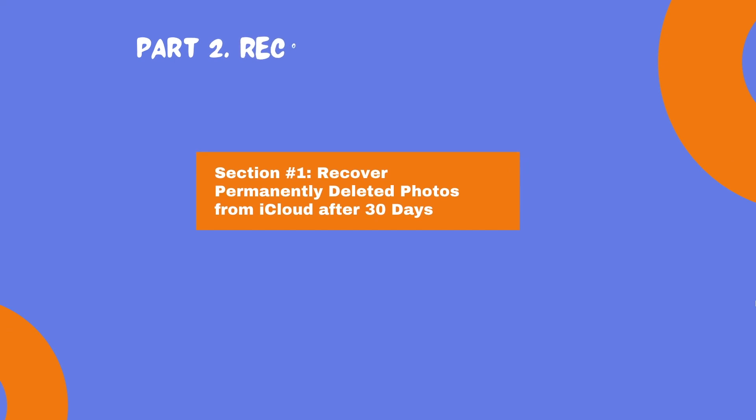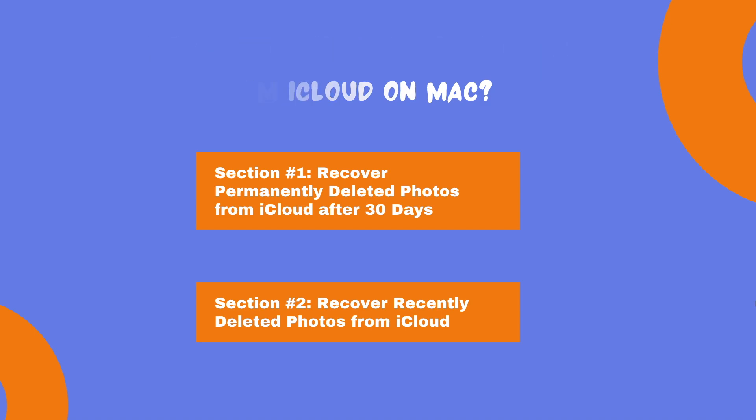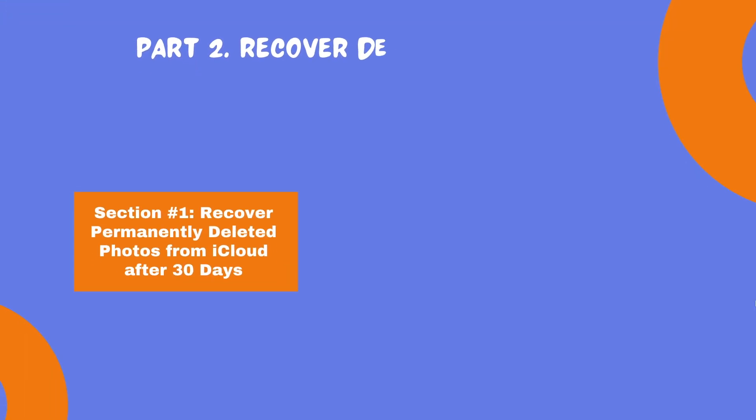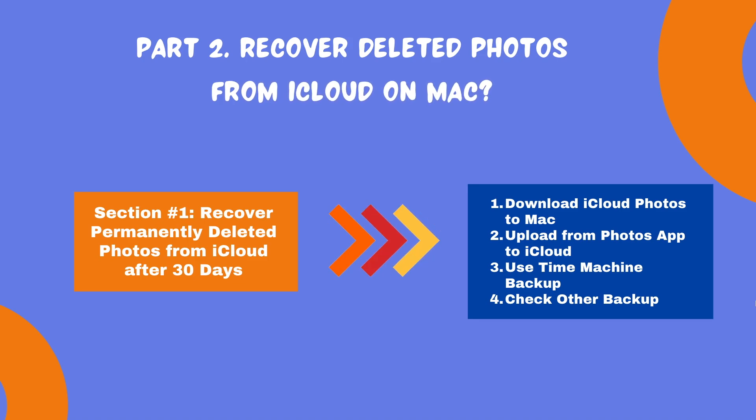This part covers restoring deleted iCloud photos for Mac users, including permanently deleted photos after 30 days and recently deleted photos within the last 30 days. Section 1: How to recover permanently deleted photos from iCloud after 30 days on Mac.